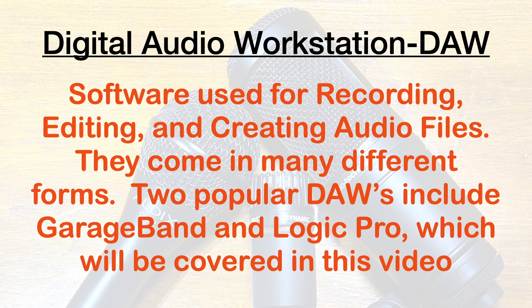Two popular forms include GarageBand and Logic Pro, which will be covered in this video.